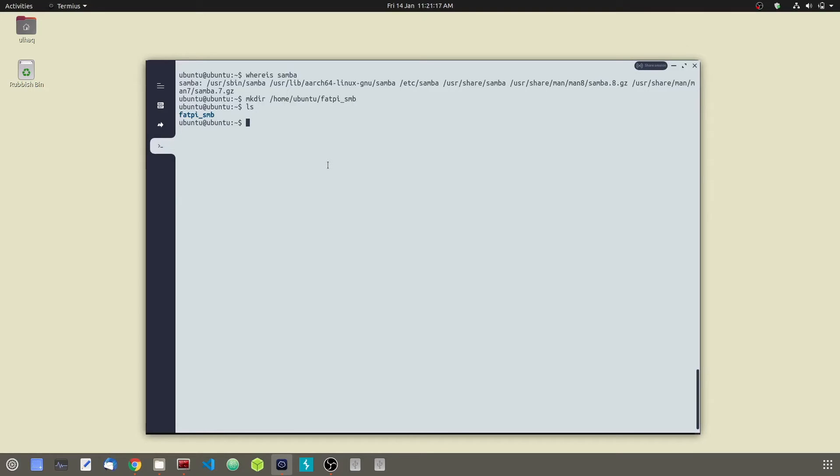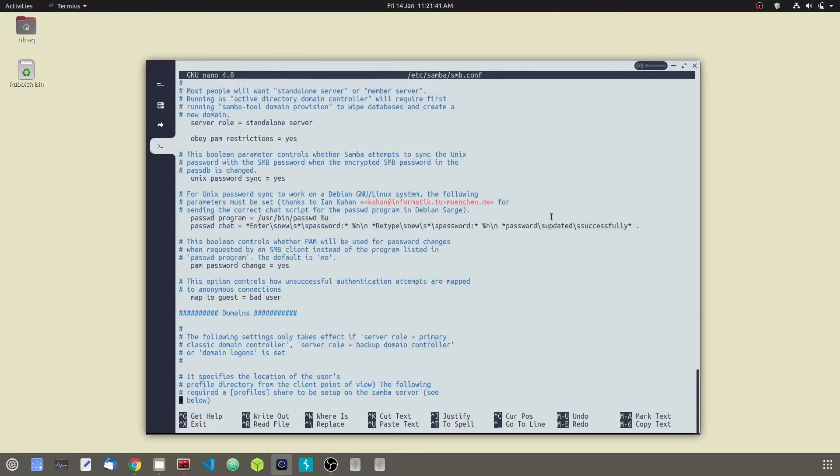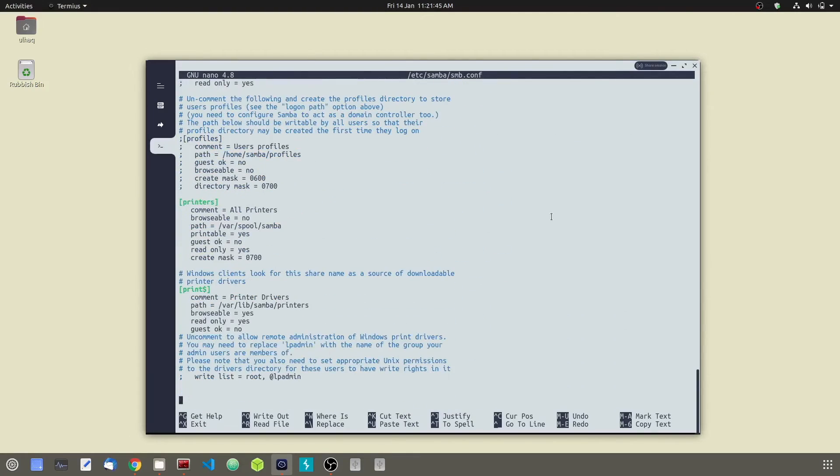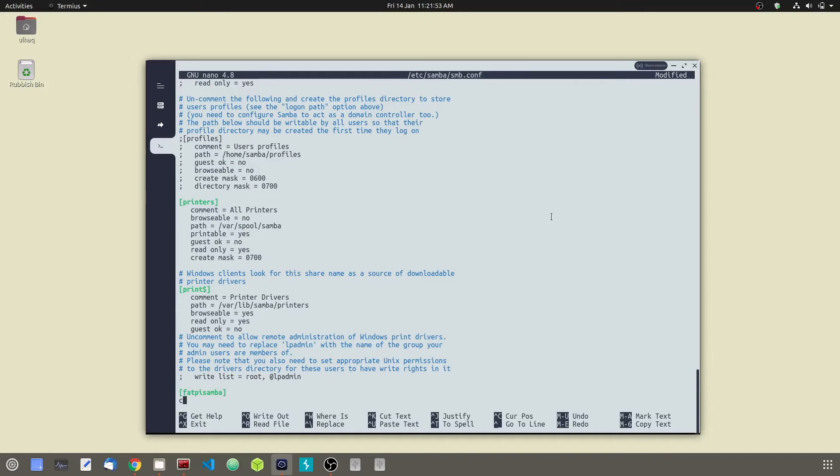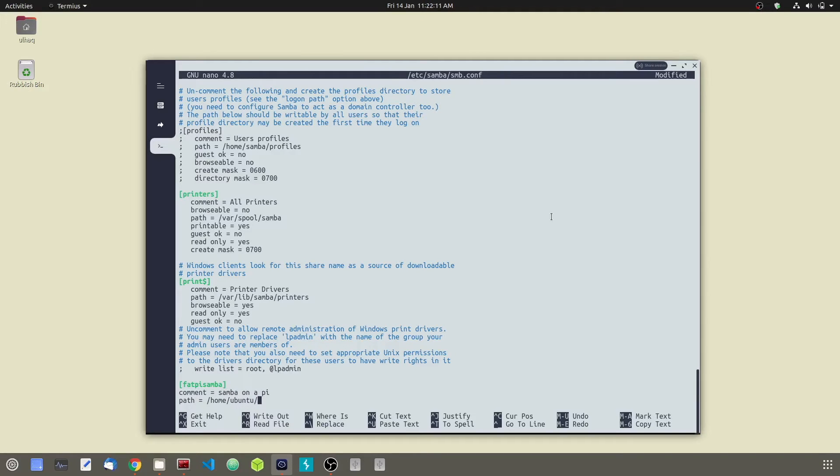How do we tell Samba to start sharing this folder? We are going to edit the Samba configuration file. Go ahead and type sudo nano. This is the Samba configuration file. Go ahead, scroll down to the bottom. And we are going to add our share, type fatpy Samba. Now we are going to add a comment: Samba from a Pi. Go ahead and tell the configuration file the path of your folder, which is home ubuntu. Be careful of spelling mistakes, home ubuntu and fatpy smb.